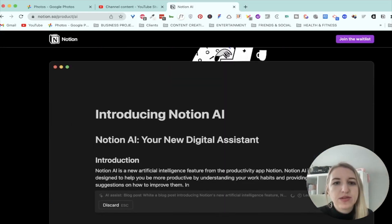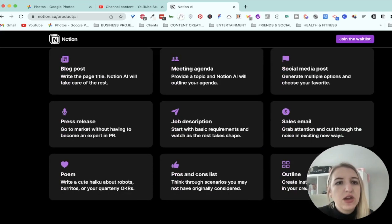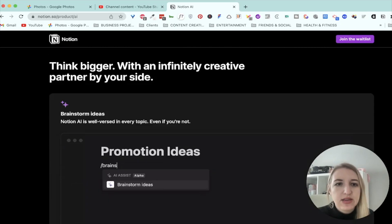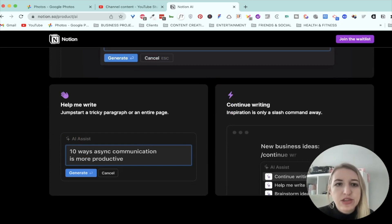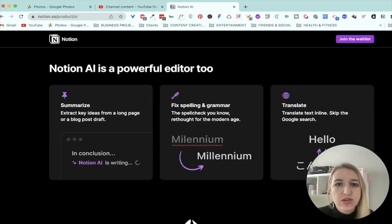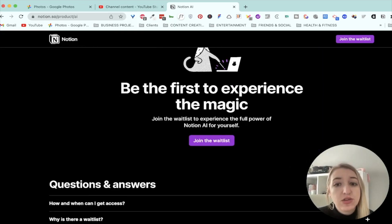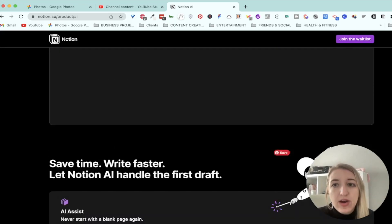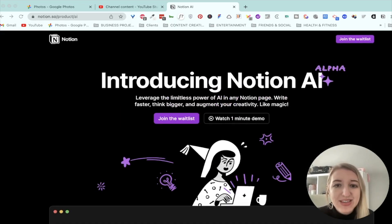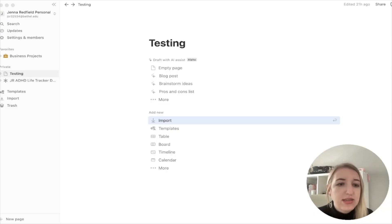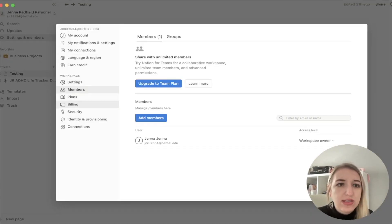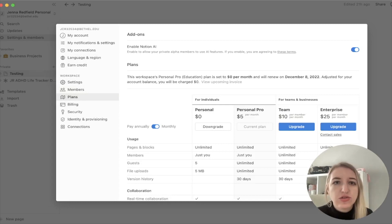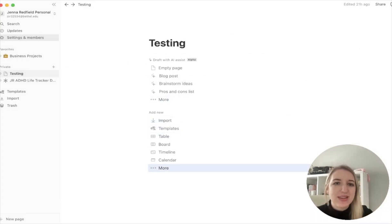So you can see you can write a blog post, it saves time, write faster — these are just some of the ideas. Brainstorm, help me write, continue writing — those are the different options. You can also have editing, things like Grammarly, translation — that's going to be super cool. There's a waitlist right now, but I did get access. This is an alpha right now. In order to set it up, once you apply, you go to Settings, then go to where it says Plans, and then just turn on 'Enable Notion AI.'